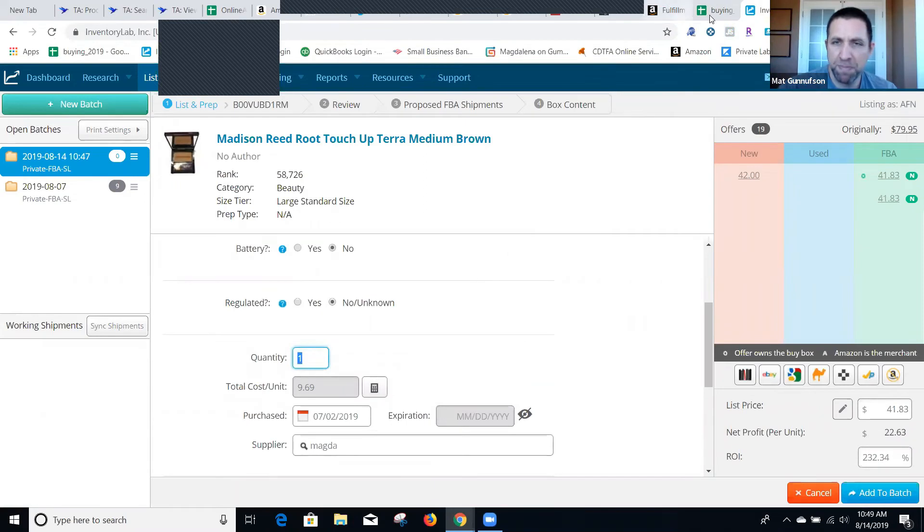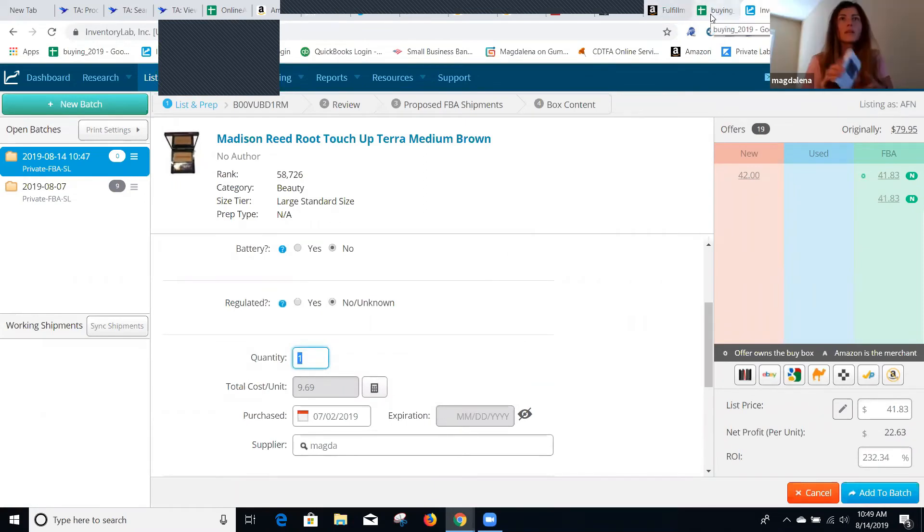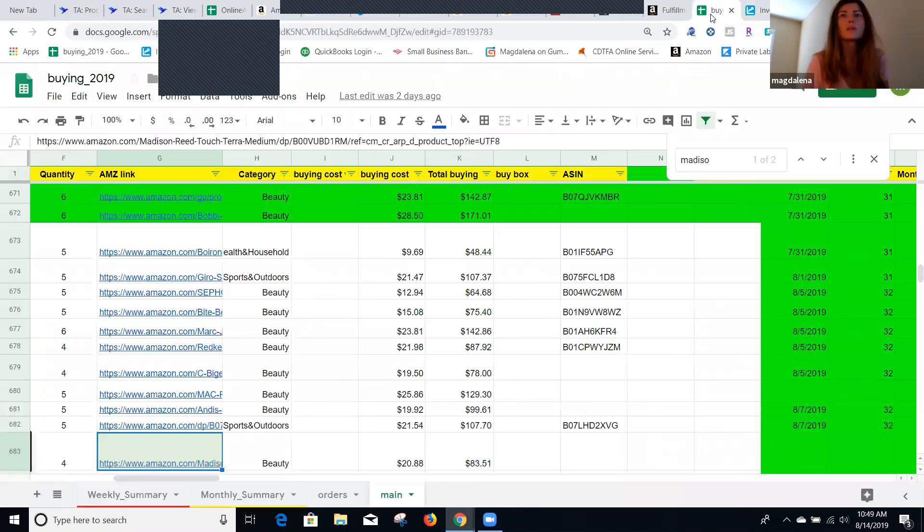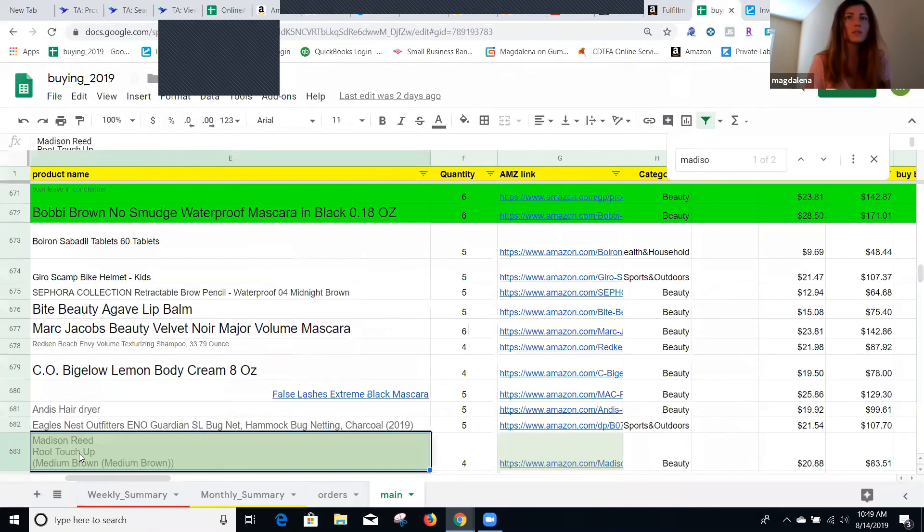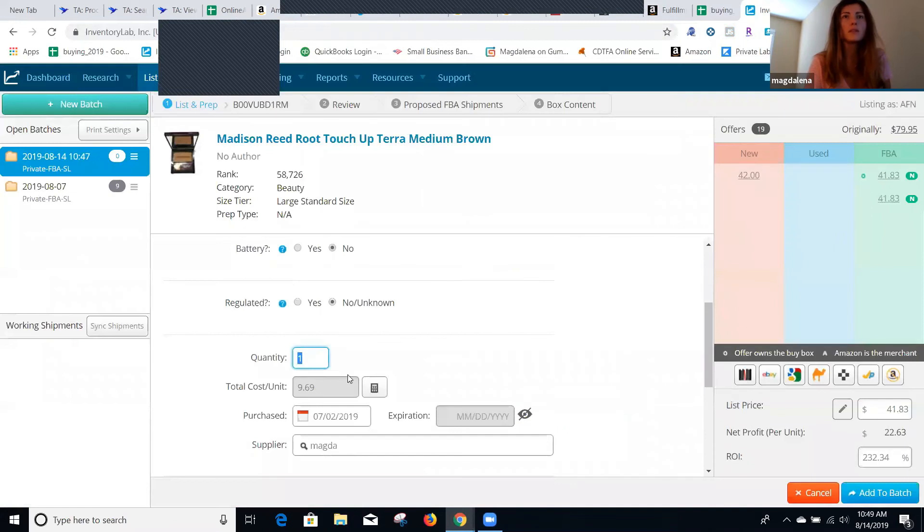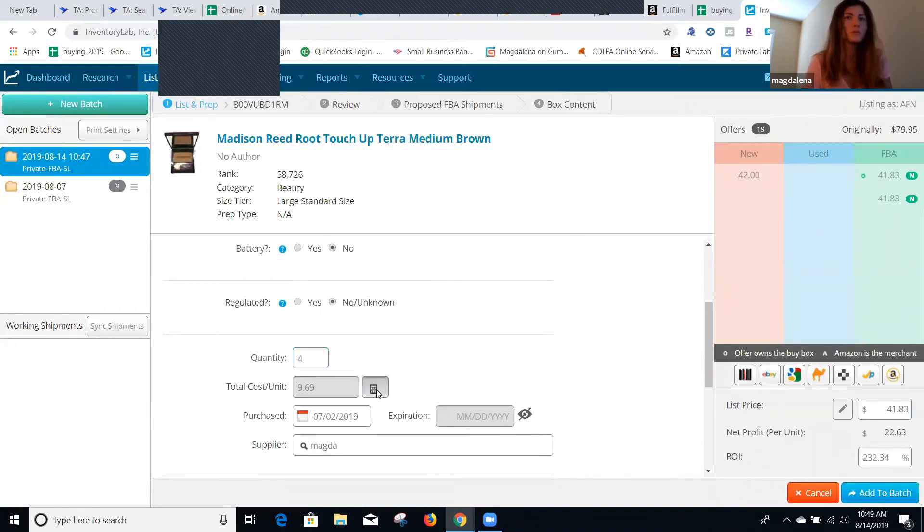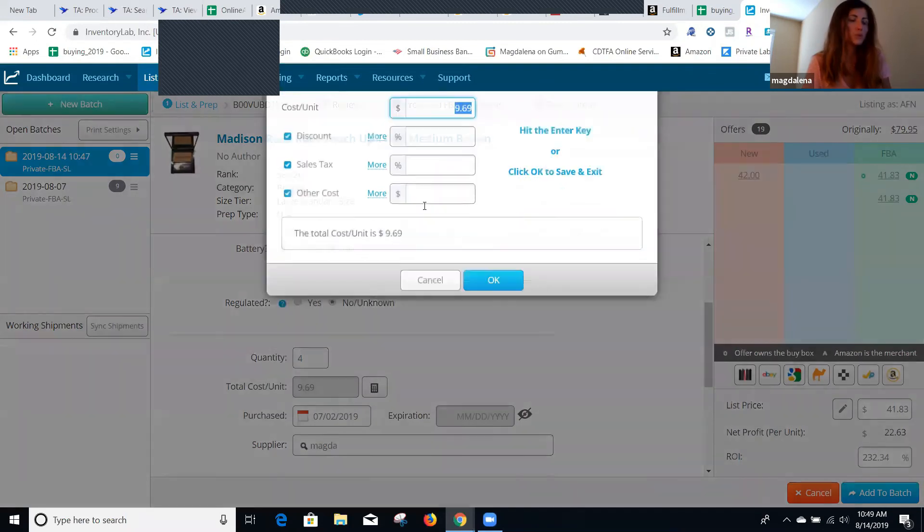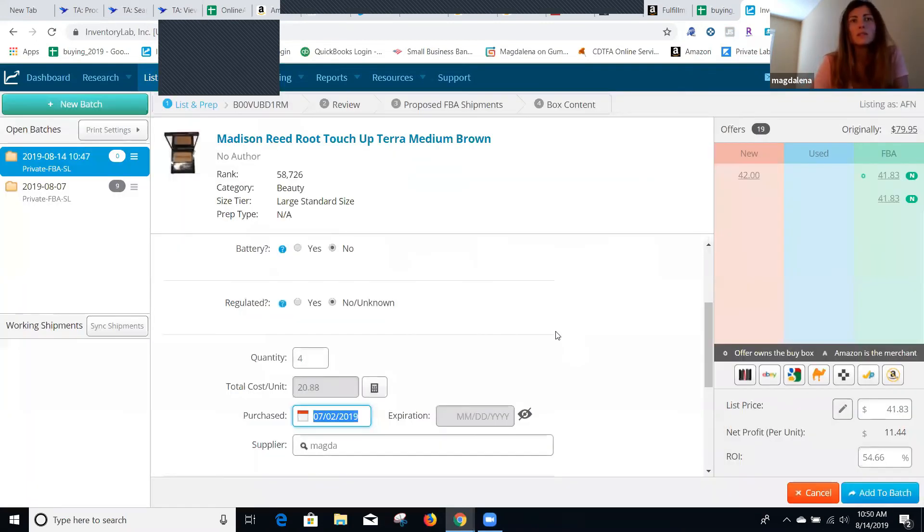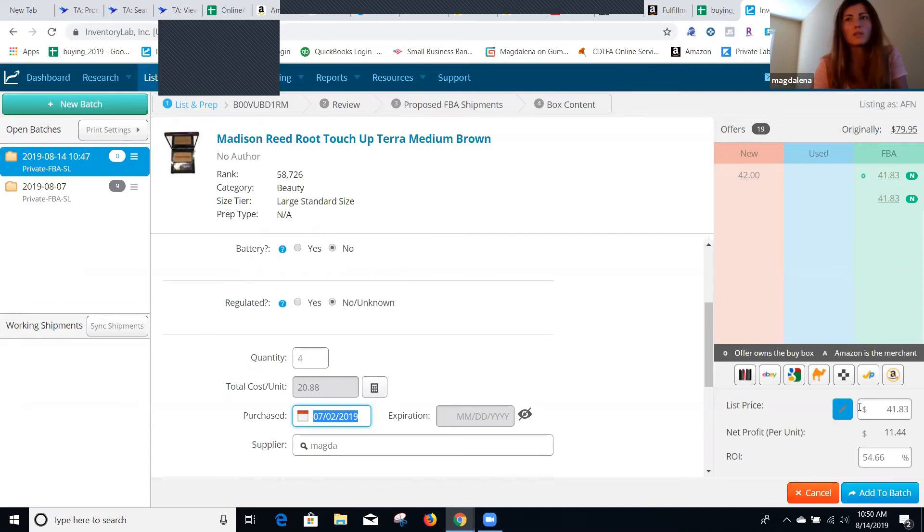There you go. That's the product here, exactly the same one. I just look at the price I paid for it here. It was $20.88, so I bought four of those. I put here, and it shows you the net profit here. So now it's selling for $41, I bought it for $20, it gives me $11.